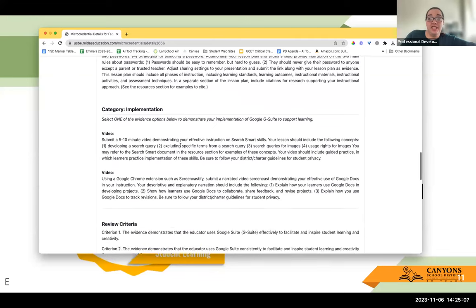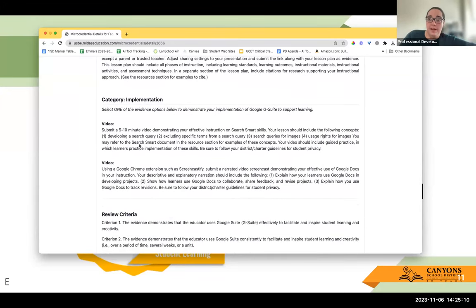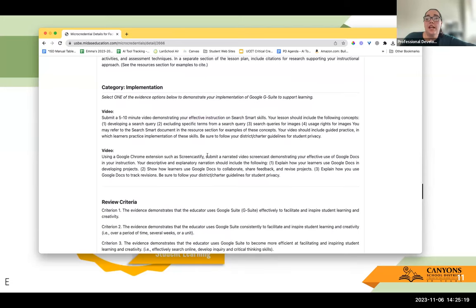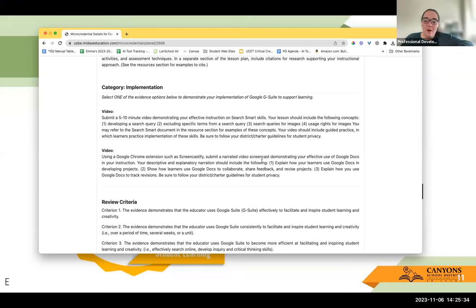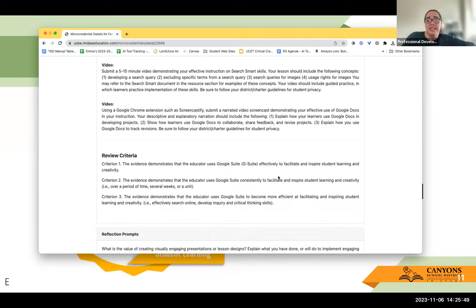There's also implementation evidence. For this one, you select one of the evidence options — you can either do a video on effective search and smart skills, or you can do a Screencastify and narrate it. So you could narrate your lesson plan with your Google Slides you already made. For Mr. Mothenson, he's already done this, so it really is just taking the time to say: here's my lesson plan, here's my portfolio, and here's my little video that's five to ten minutes long of how I use that with my students covering these key points — and then you upload it.